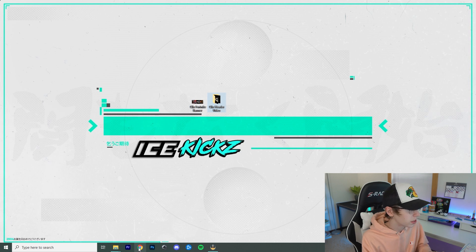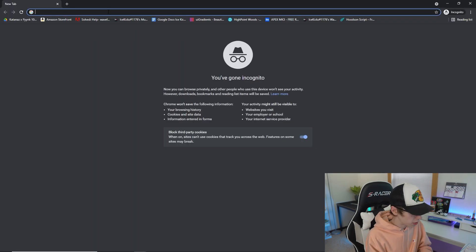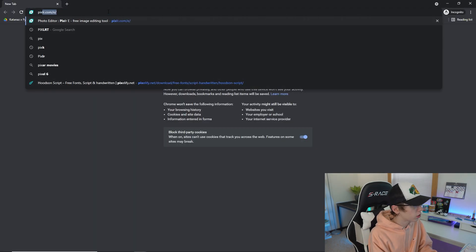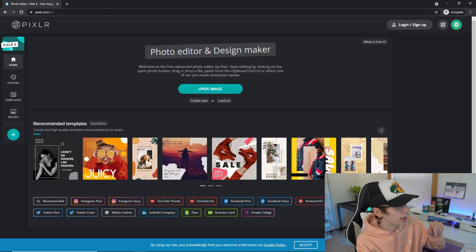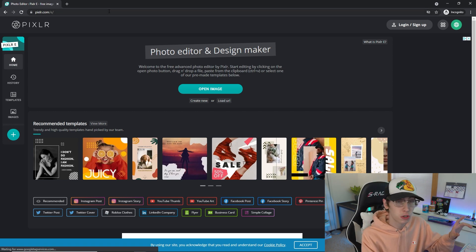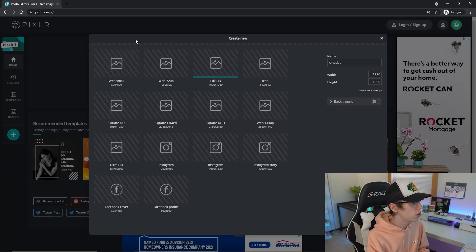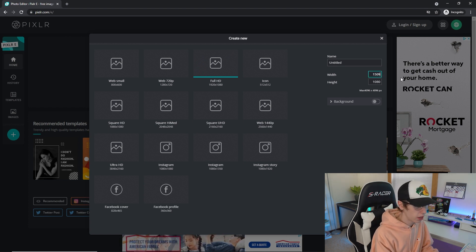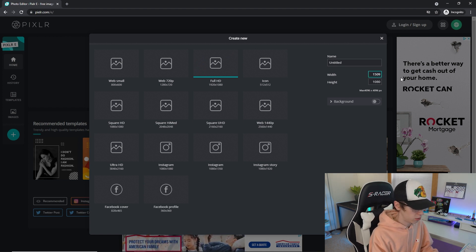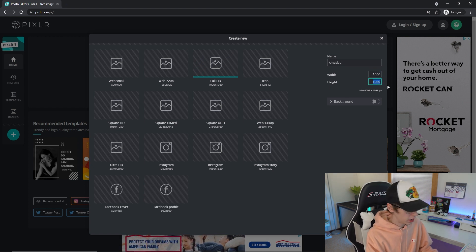After we download everything, go to your browser and navigate to pixlr.com. I will also leave a link to Pixlr E in the description if you just want to click that. Now we're going to go to 'Create New,' go to width and type in 1500.